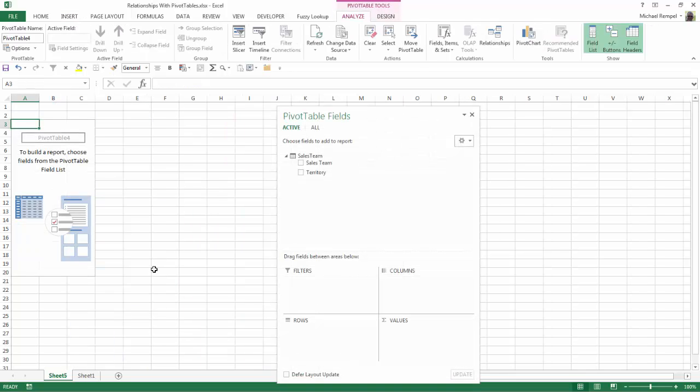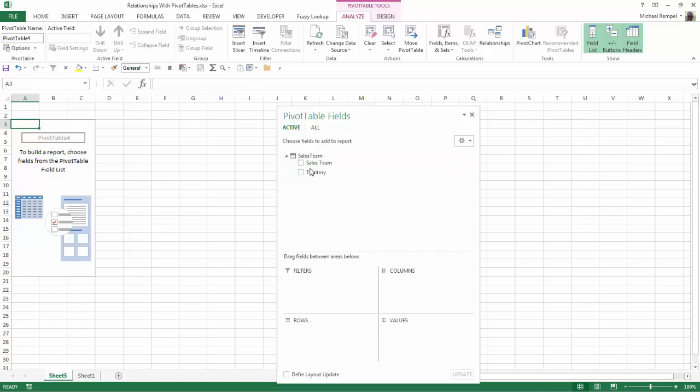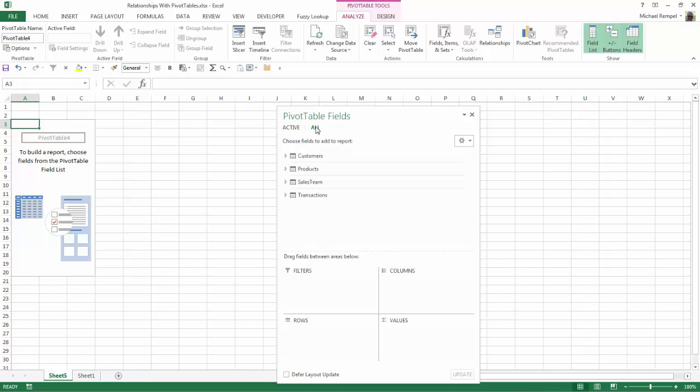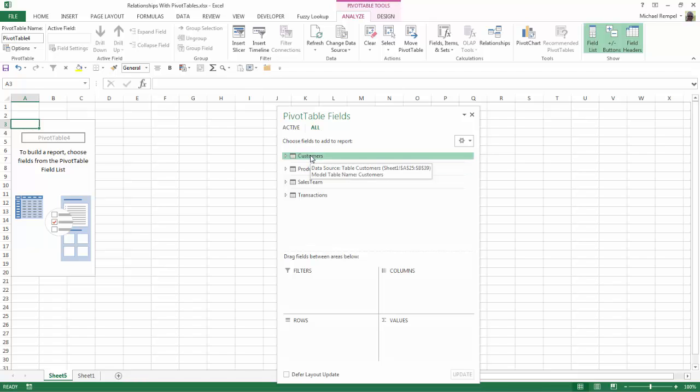Excel will create a new worksheet, start my pivot table outline and notice it will give me the details of my sales team table. But above that you can see there's an Active list and an All list and if I click on All, notice all four of my tables now appear.